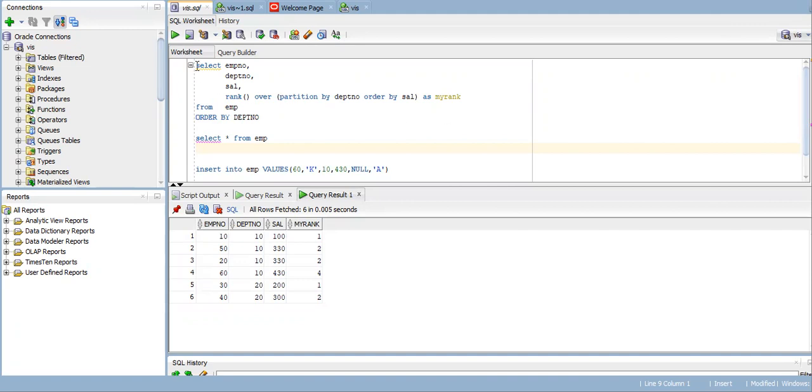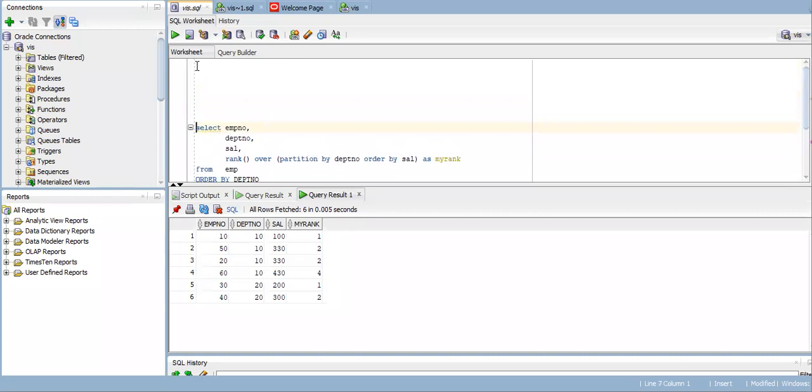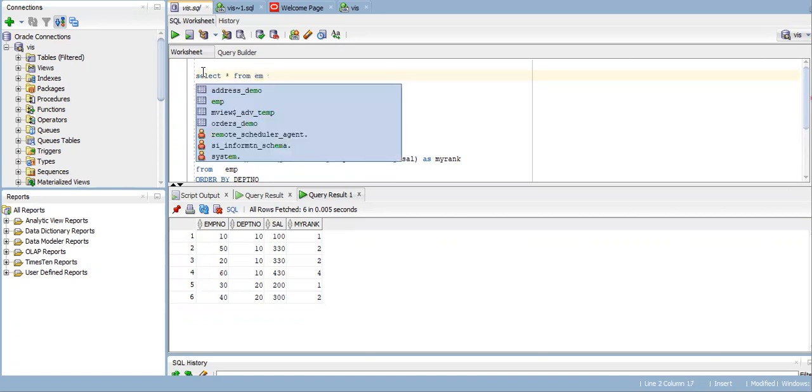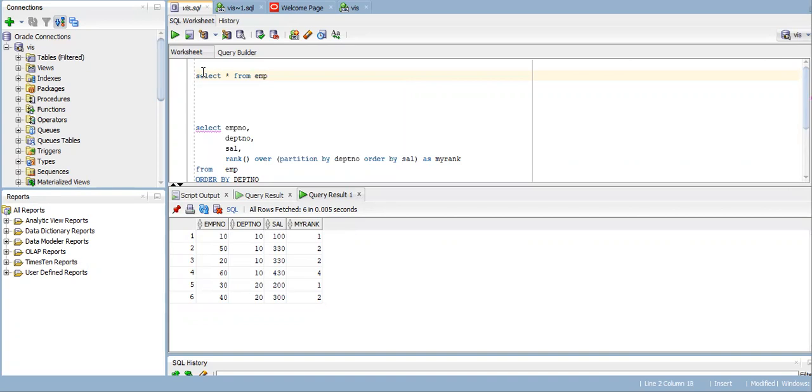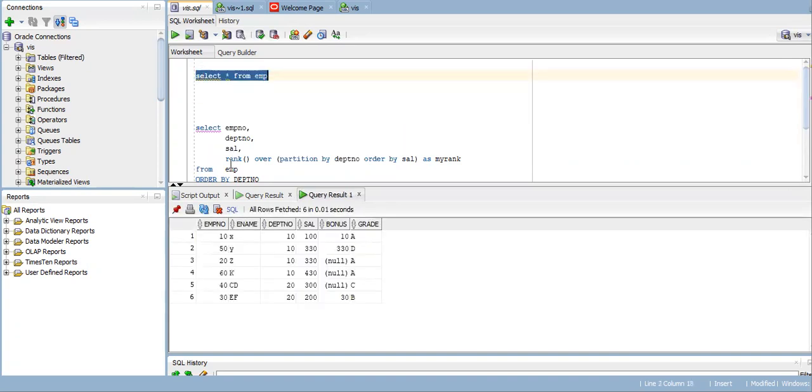Suppose I want to know the ranking based on salaries. Suppose you have a table called EMP. You have salaries in there.